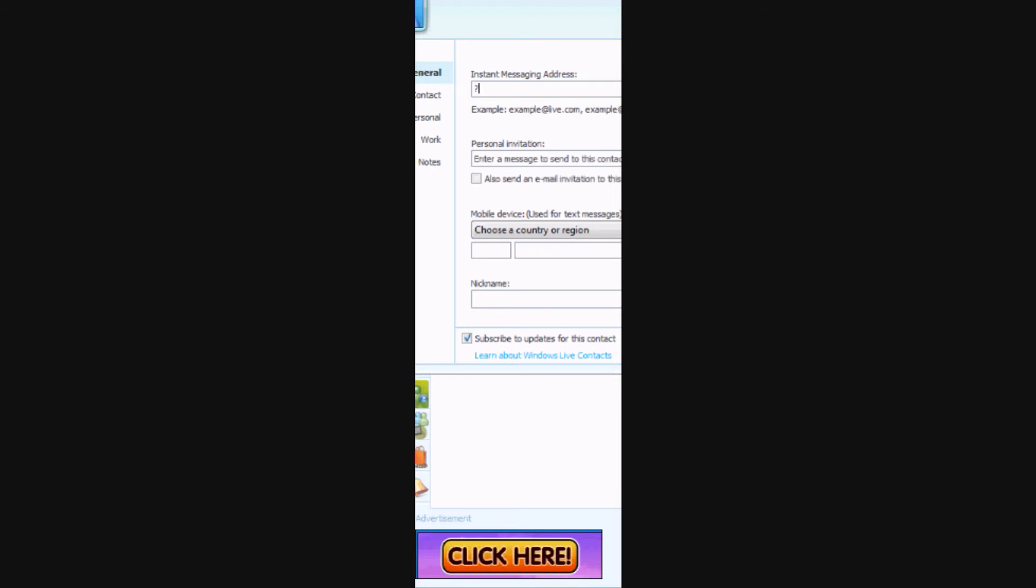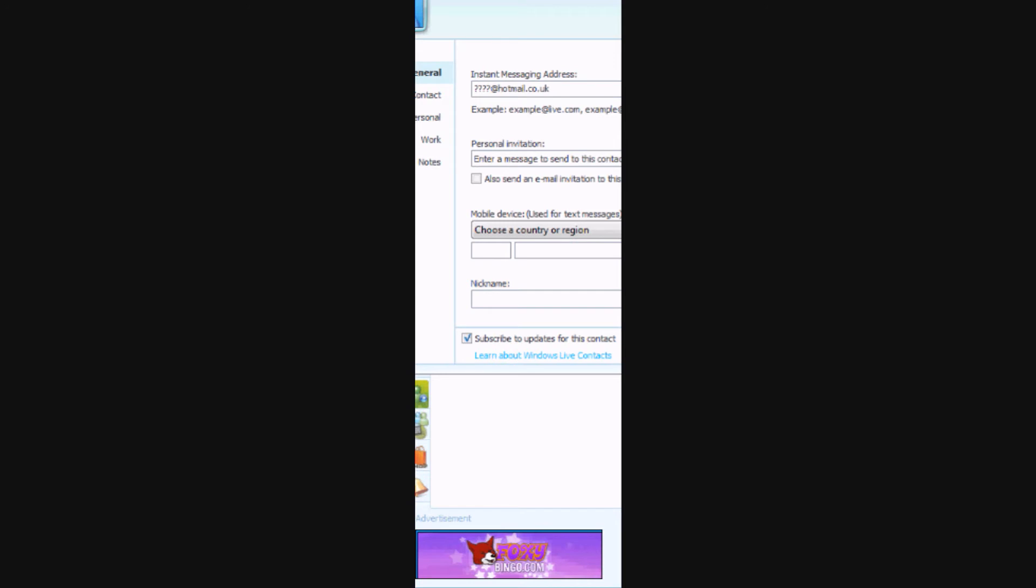Enter your friend's email address. Click the box if you would like to send an email invitation.